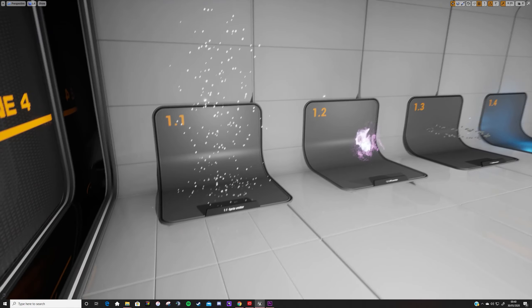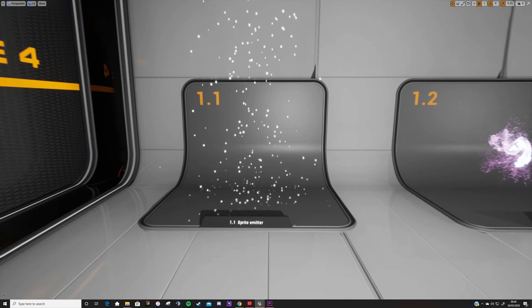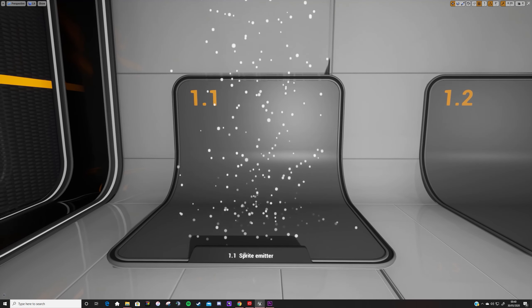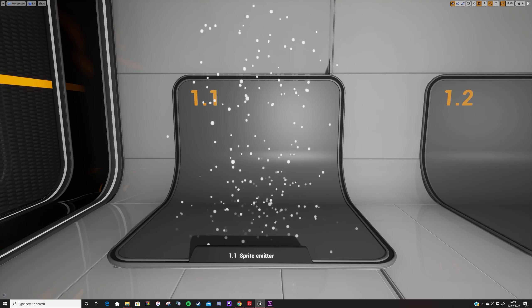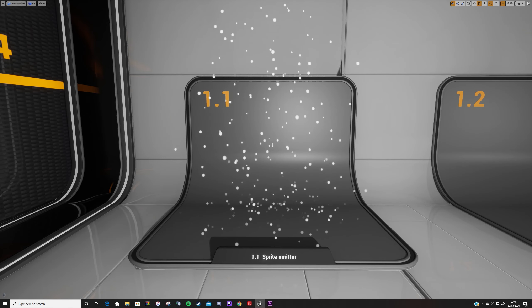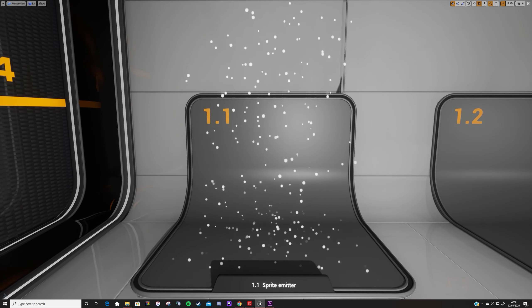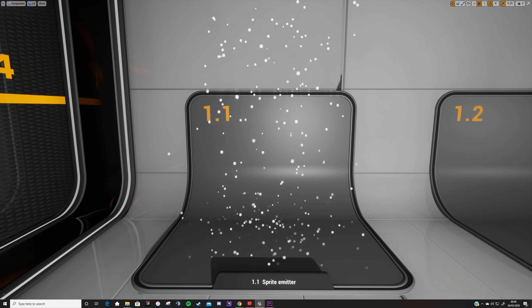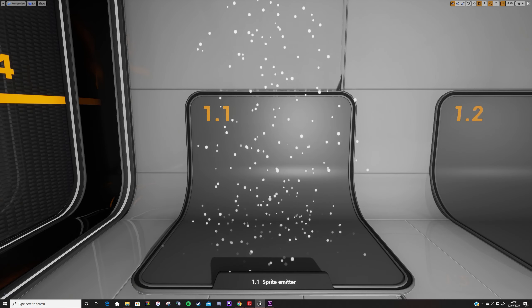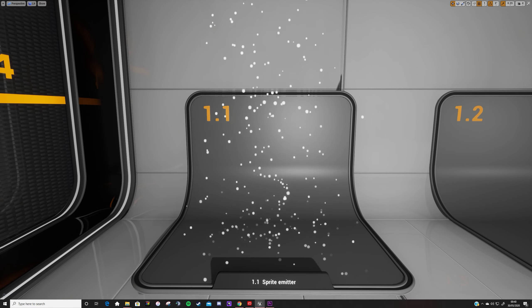In this first room I'm showcasing the different elements that particle systems are made from. Along this first wall I have an example of each of the different types of emitters used within particle systems. I've then created an effect using each of these emitters so you can see what they can be used for when used in isolation.